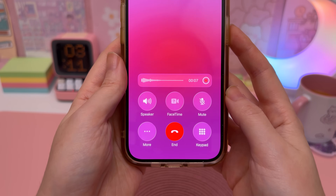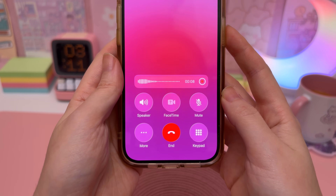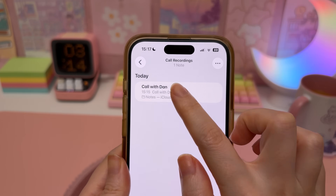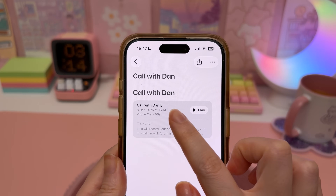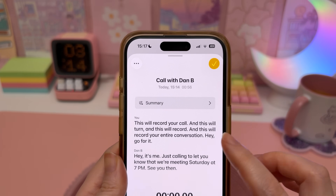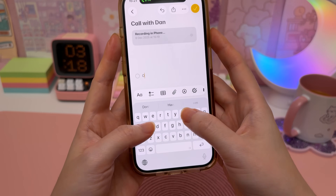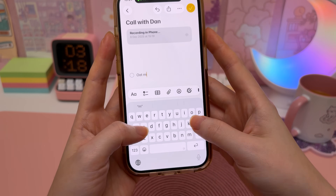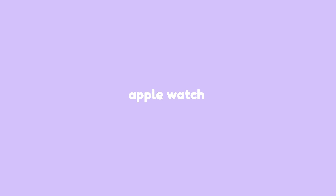This is how I record phone calls directly into Notes app. Tap on the three dots and Call Recording, and this will record your entire conversation. You'll have a full transcript of everything that was said and you can also take notes during the call.